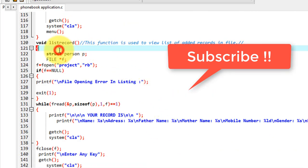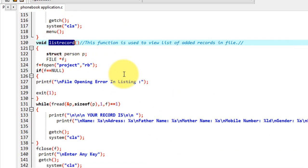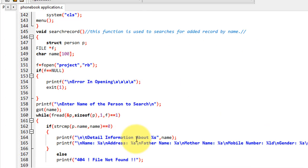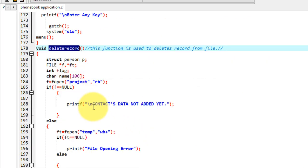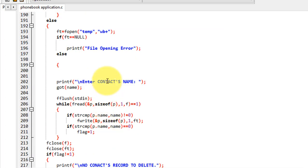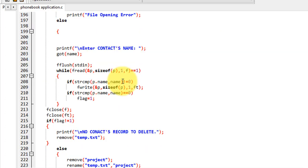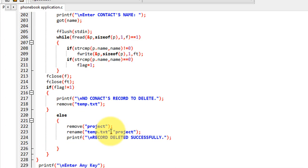This function is for listing the records that we have already saved in our system. This function is to delete a record — here you enter the contact name, and if the name matches a stored contact, then it is deleted.